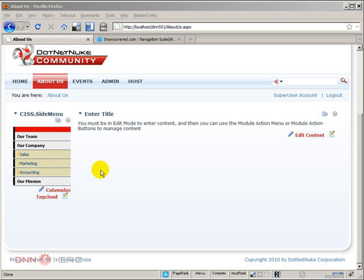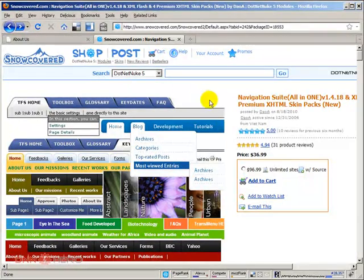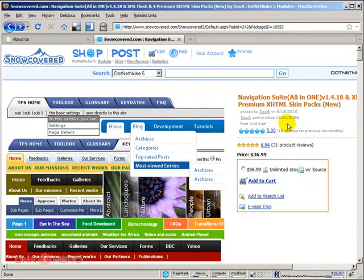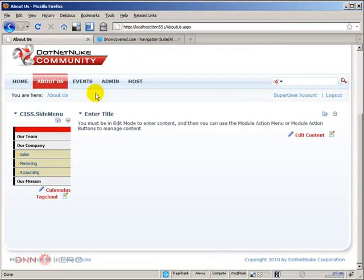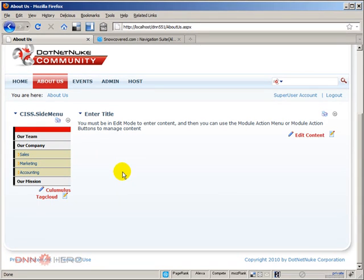So, basically, this is a quick overview of the CSS side menu from DNN360, and you can find it on Snow Covered. And with that module, you can set up a site navigation for your .NET Nuke website that will show the sub-navigation options of the top menus. So, that's it for now. Thank you very much, and bye bye.